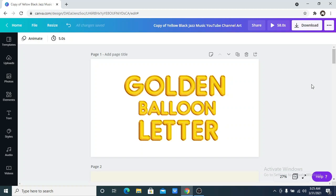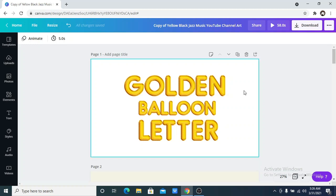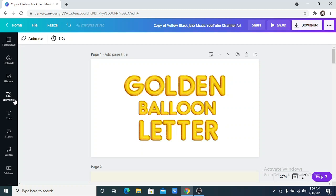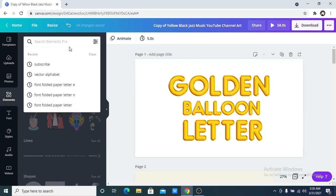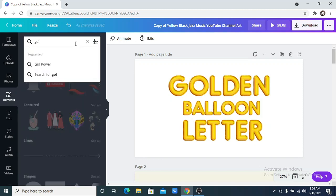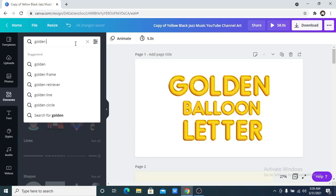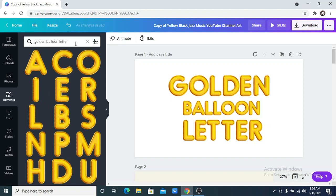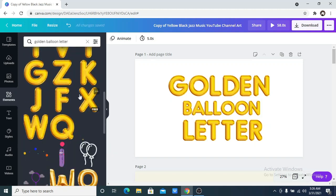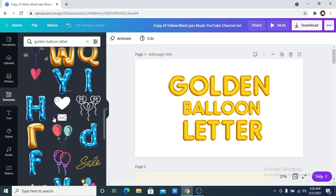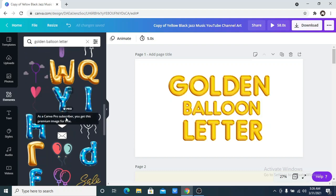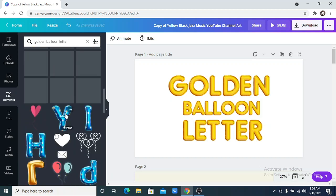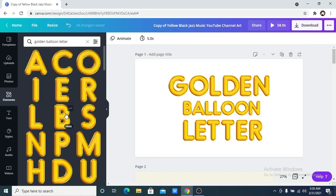The first on the list is the golden balloon letter. So how do you access this? All you need to do is go on the elements, click the elements, then search for golden balloon letter. There are so many options available for you to pick from. You have lots of letters available — the blue ones, the golden ones, like the name says. So that is the first on the list, the golden balloon letter.